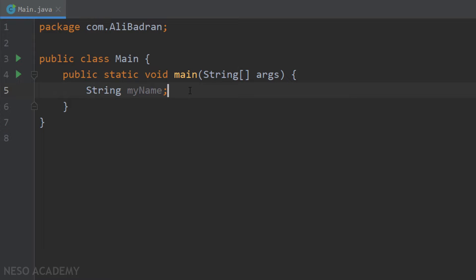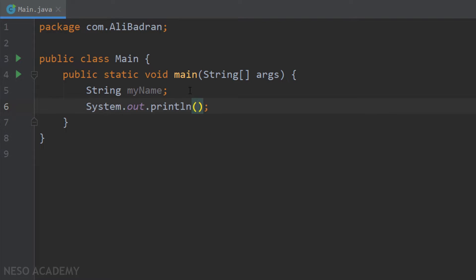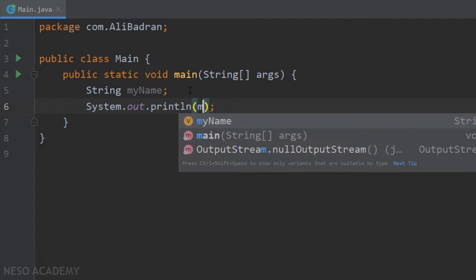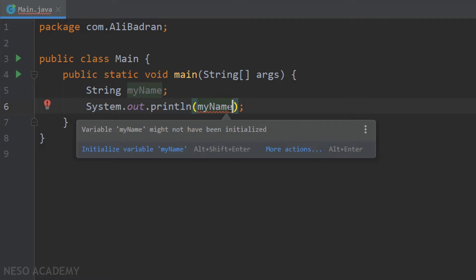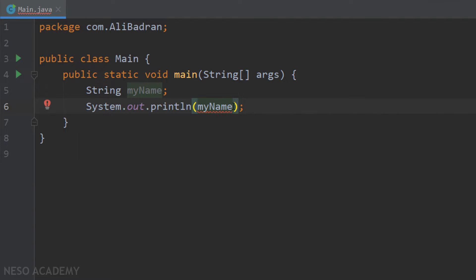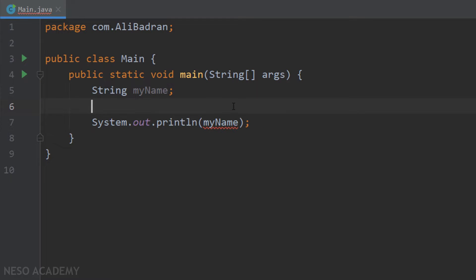Let's try to print this string. So sout, and over here I will put the name of the variable, which is myName. Look at this — we have an error. This error says the variable myName has not been initialized. So in Java, in order to use variables, we have to put a value inside them.